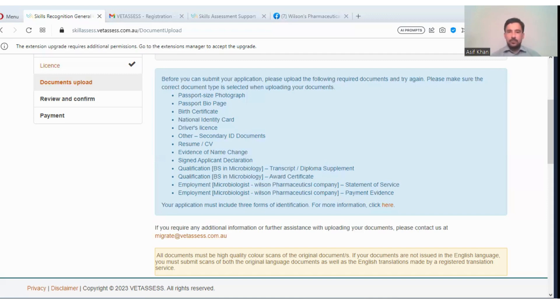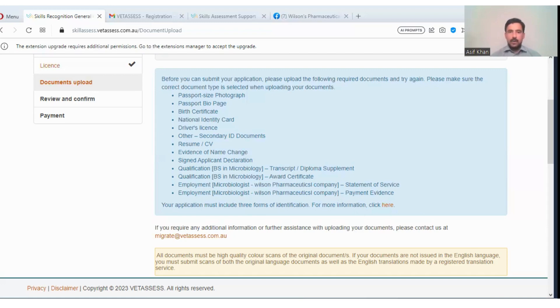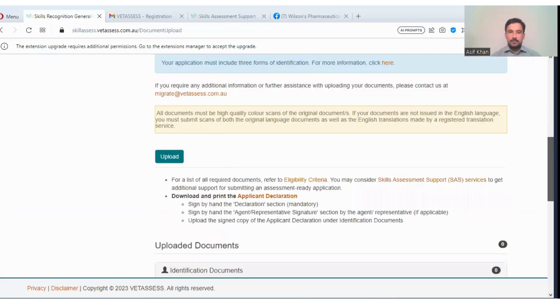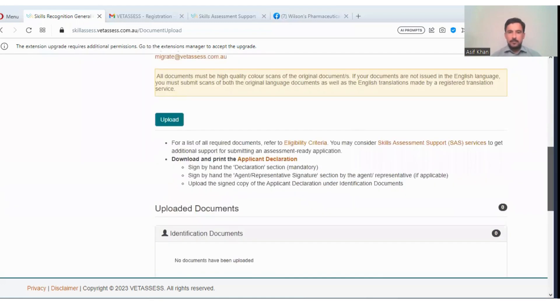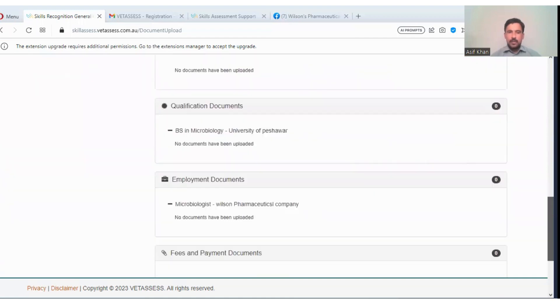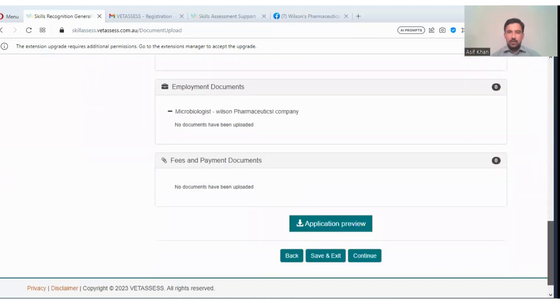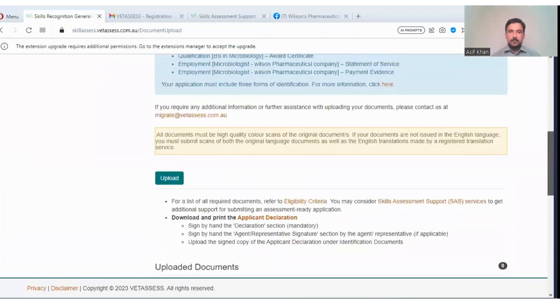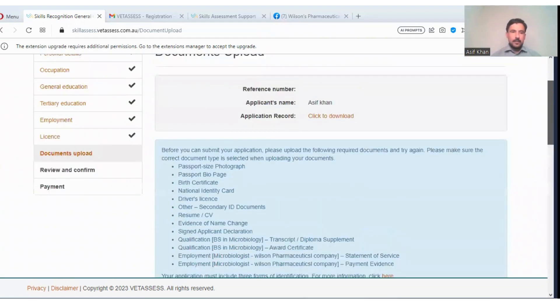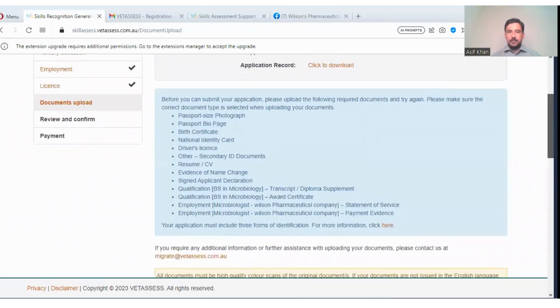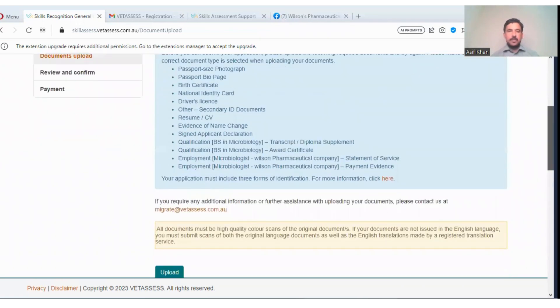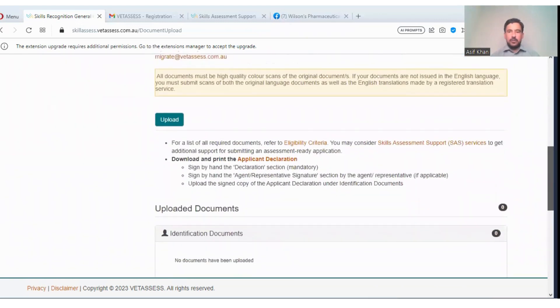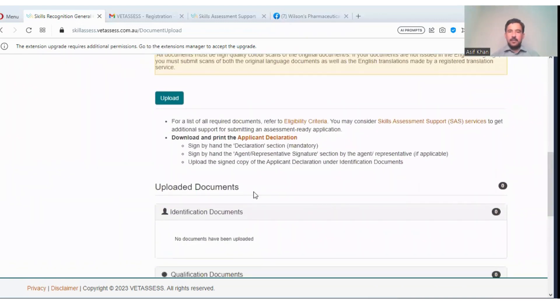For employer, there is the statement of service from the Wilson company. Experience certificate will be required. And the very important thing: employment microbiologist Wilson Pharmaceutical Company payment evidence. Payslips will be needed, two payslips. Payslips are very important - how Wilson has paid salary to you. This is very important. Your application must include three forms of identification. After uploading these all documents, this is the method how to upload.